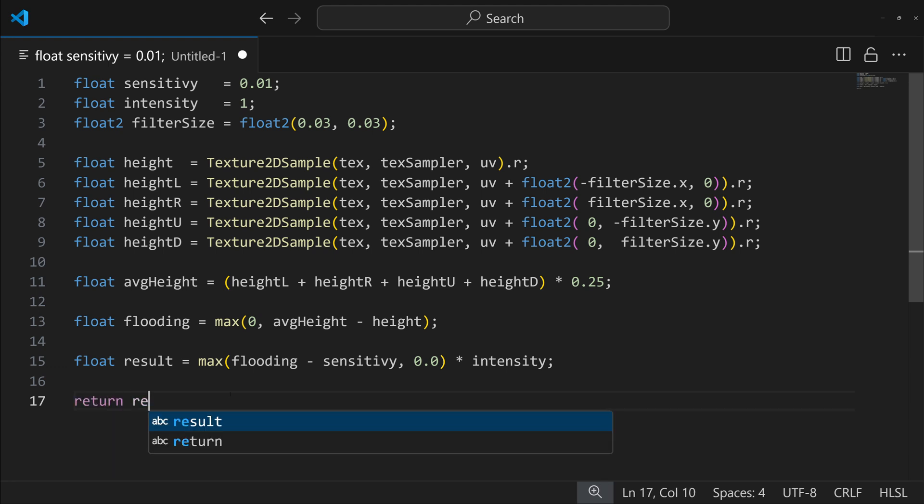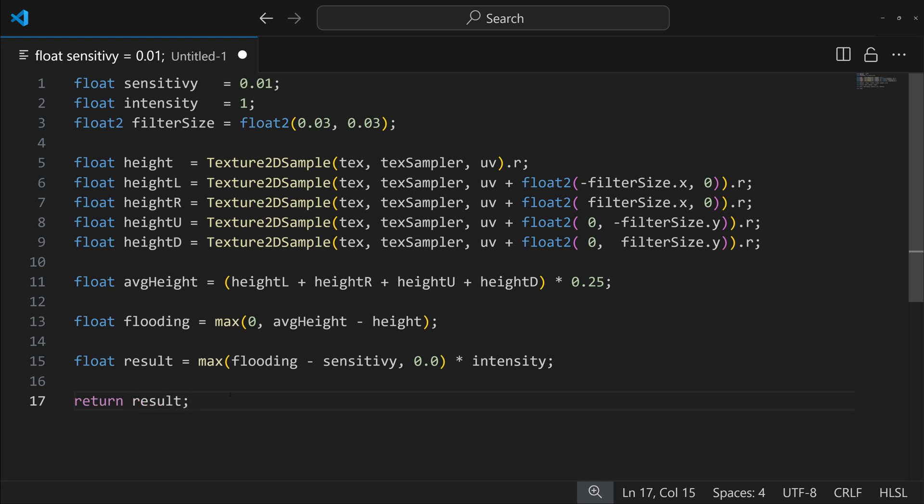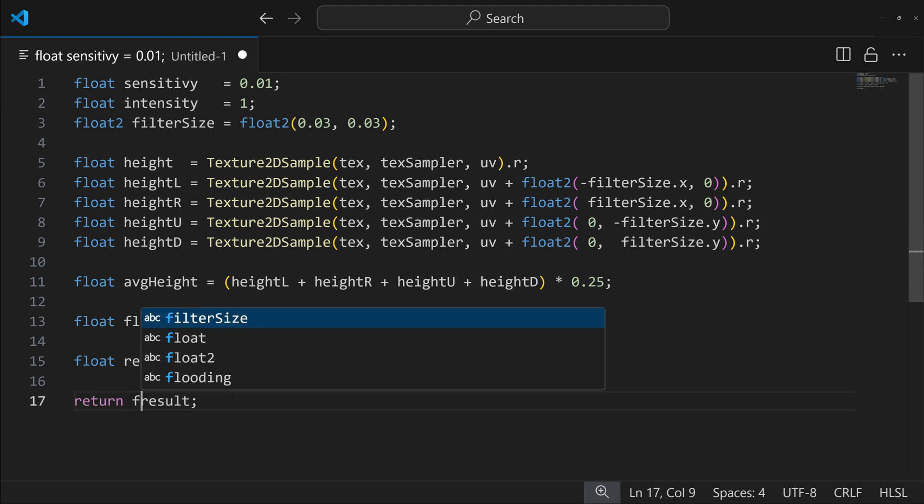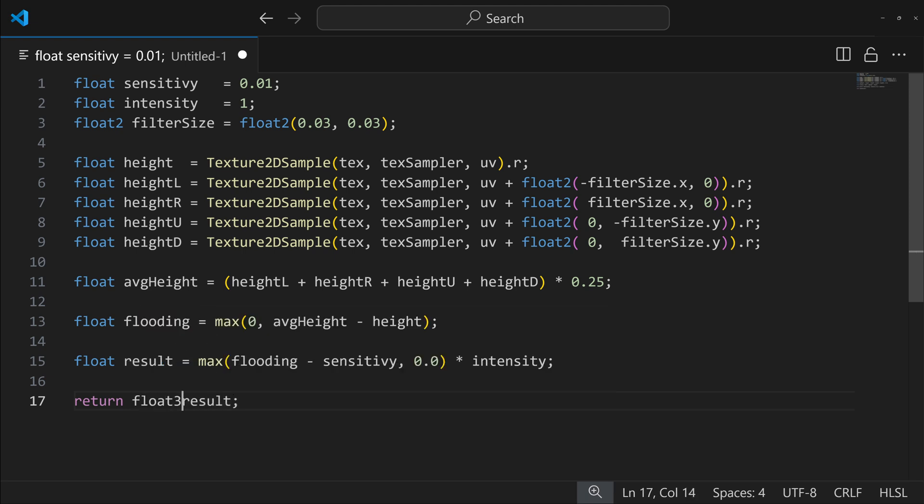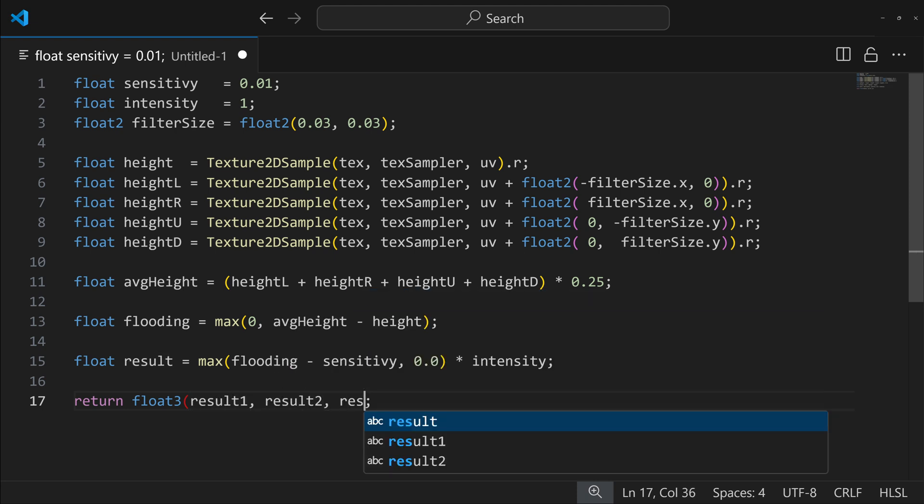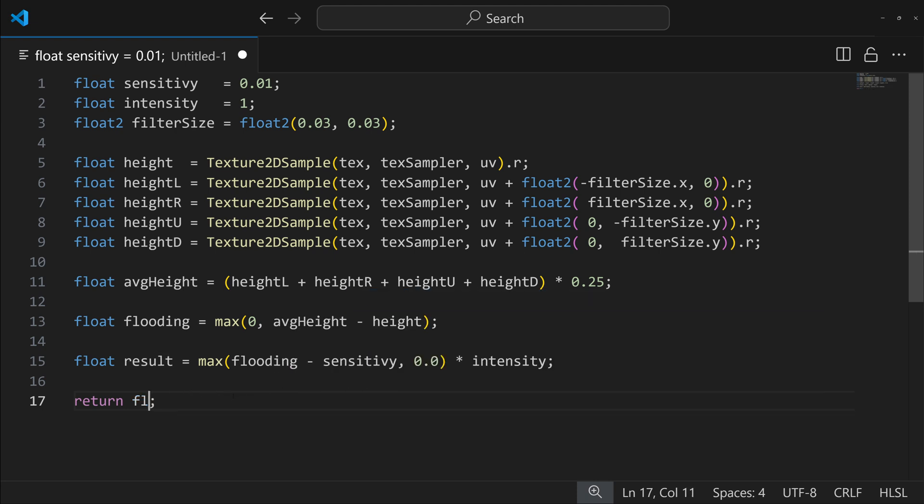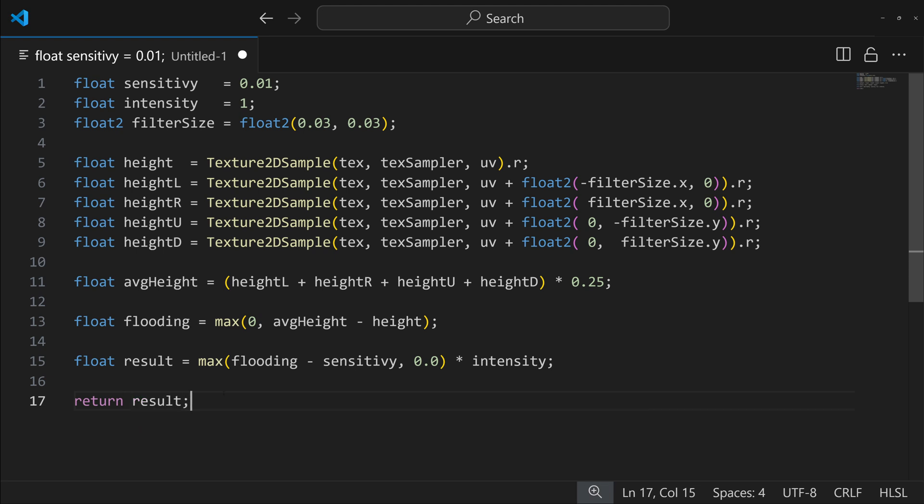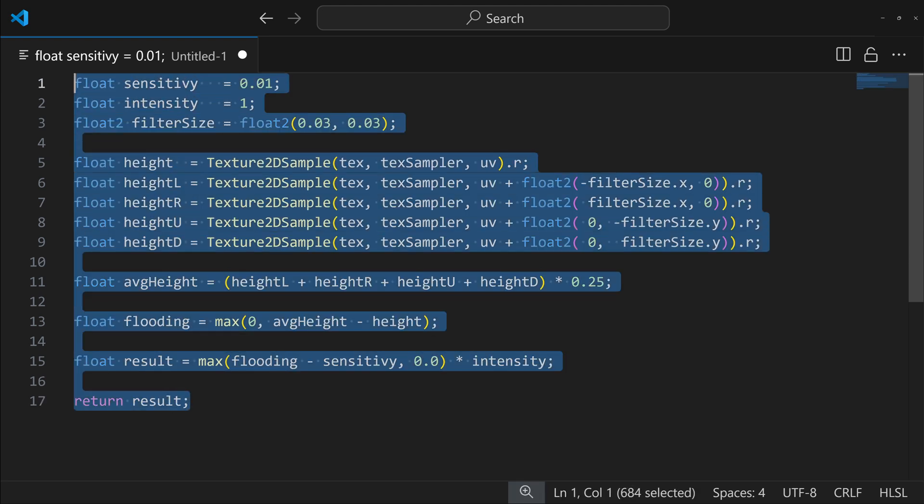And then finally, we return our value. So return our result or return, actually, I'll return our result, and that's our ending result. And if we want it to be a specific color, like if we were to do this with three different sensitivity values and create a red, green, and blue mask with three different channels, you know, we could return something like float3 and put like result one, result two, result three, or however you want to structure it. But in this case, we'll keep it simple. We'll just return the result. And that's pretty much our full code here.